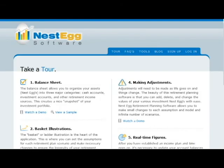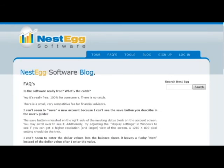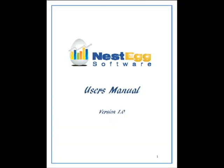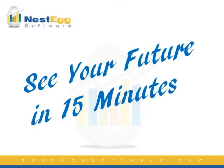You can refer to our website to see more detailed videos in our tour section, read up on our facts, or review our user manual for more specific instructions. Nest Egg Software — your future in 15 minutes.